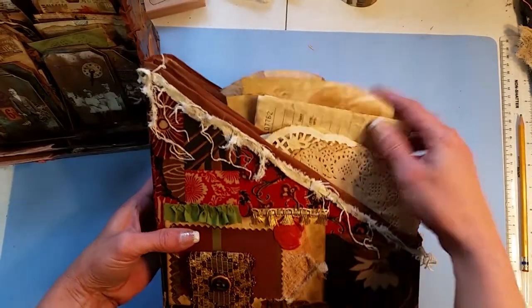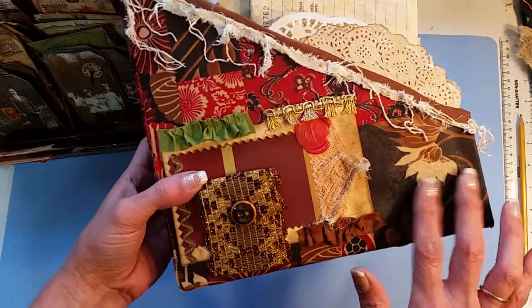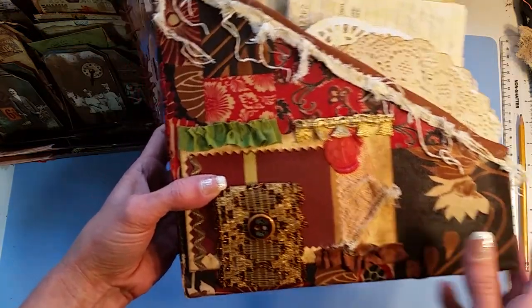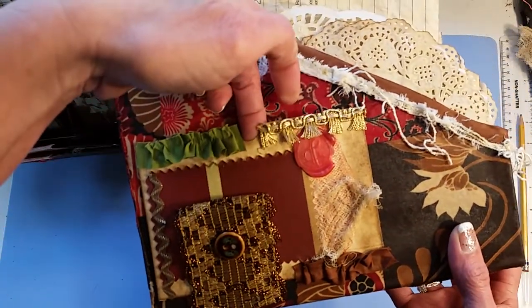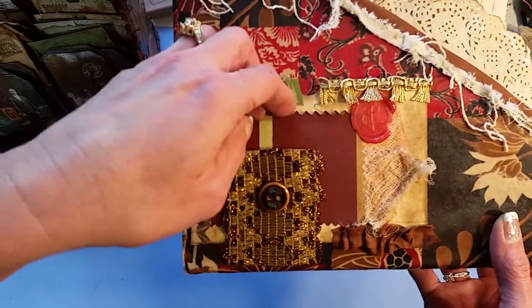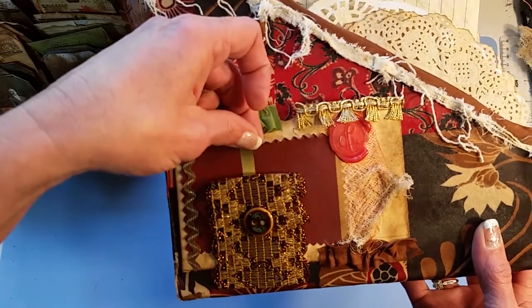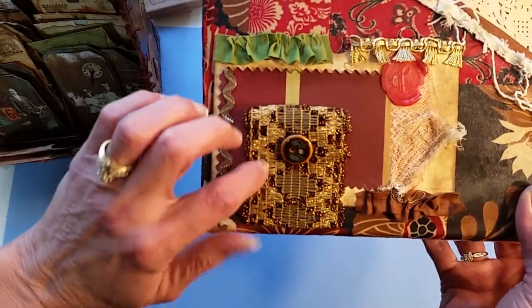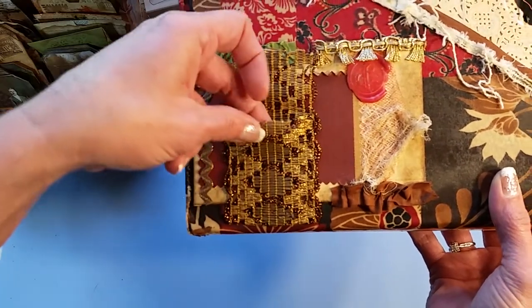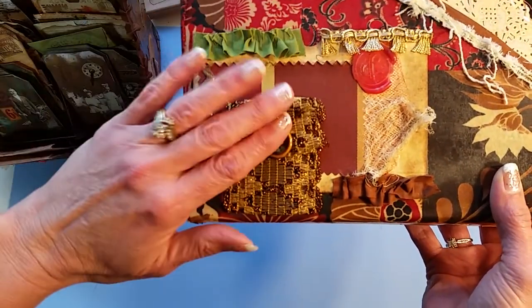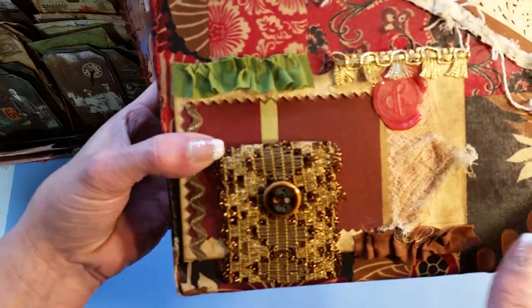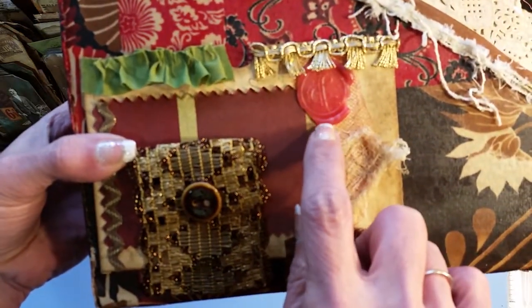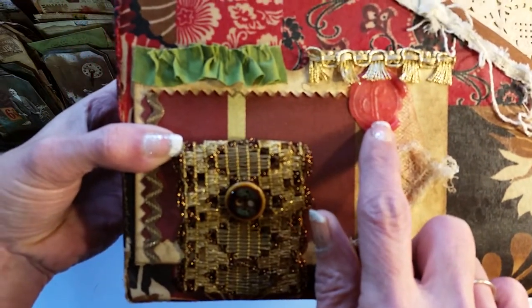This one was done with fabric. I mod podged fabric on it and then created a pocket here and then this here is also a pocket and then here is another pocket. So I think it turned out really cute with these different trims to layer it out.